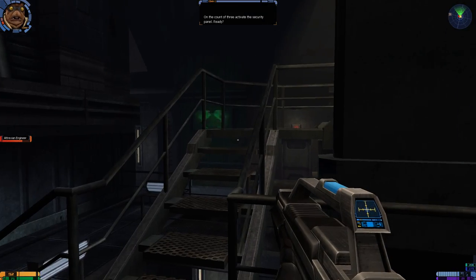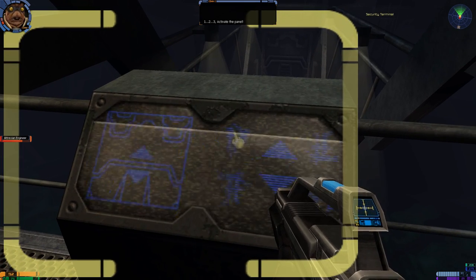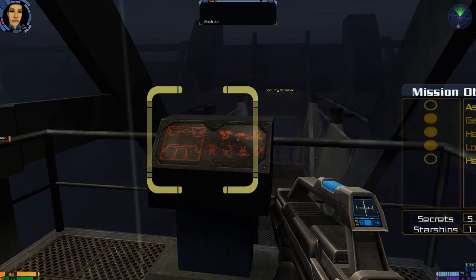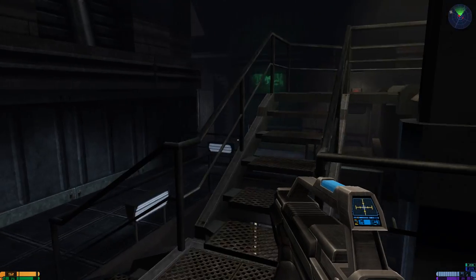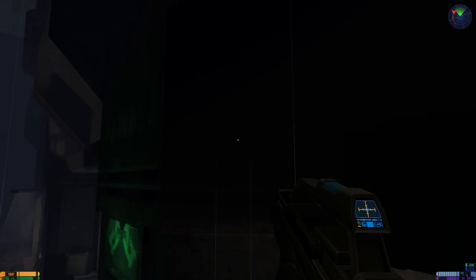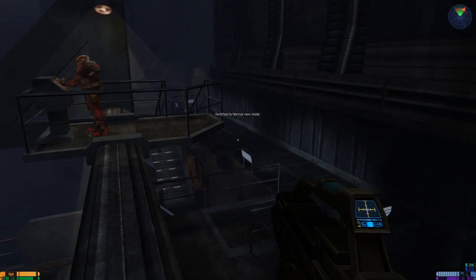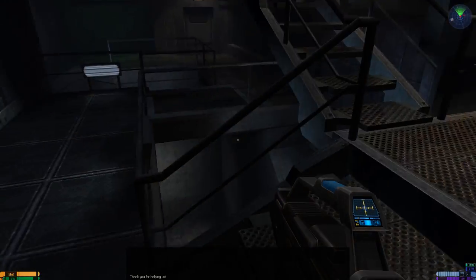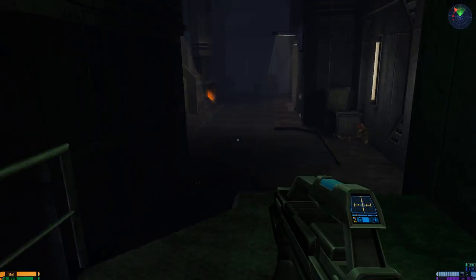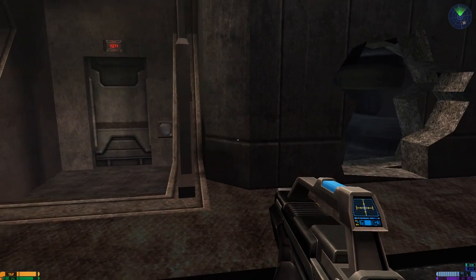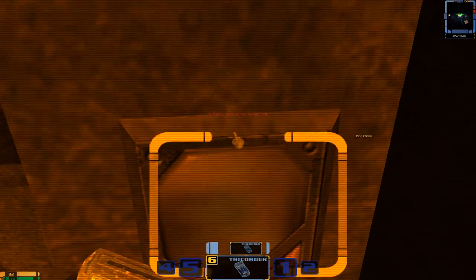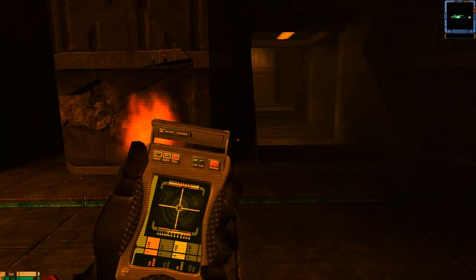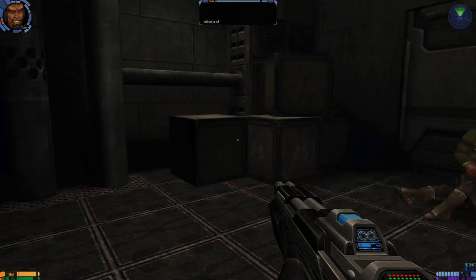On the count of three, activate the security panel. Ready? One. Two. Three. Activate the panel. Watch out. Look out. I'm gonna chill out on the wall here. This is Monroe's wall. This guy's just chillin' here? Thank you for helping us. Uh, don't thank me quite yet. Alright. Why doesn't this work? I am so adamant about this working, but it's not. Alright, let's try over here.